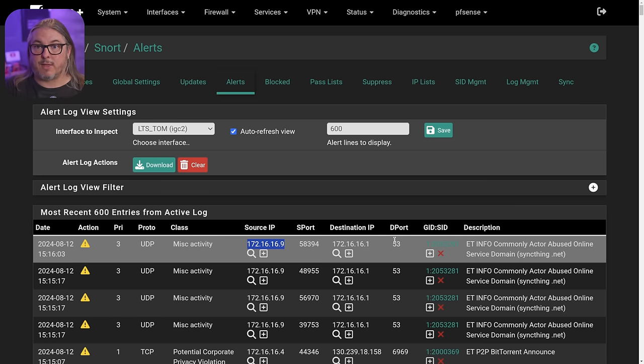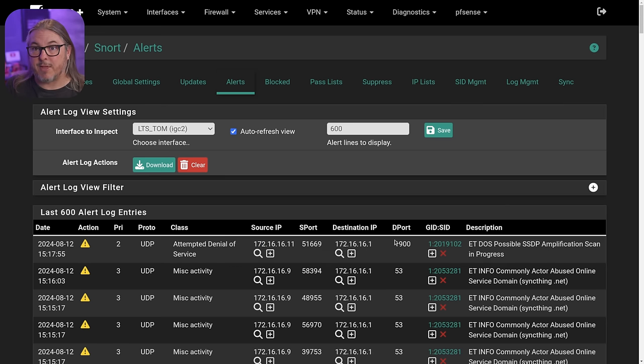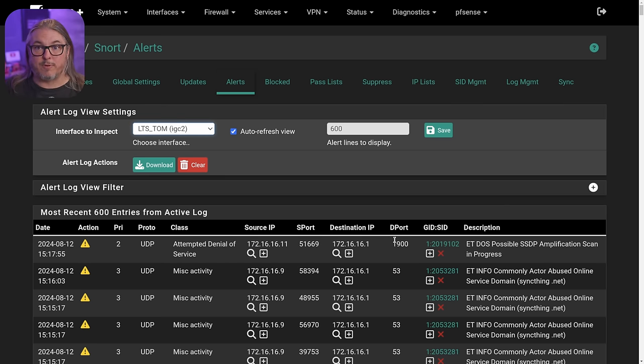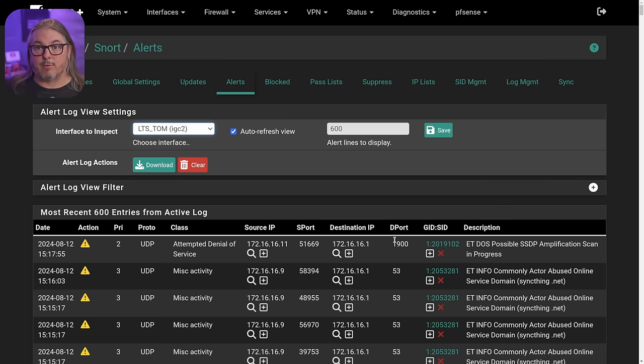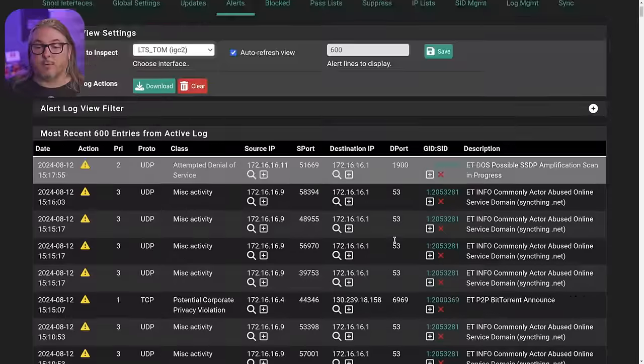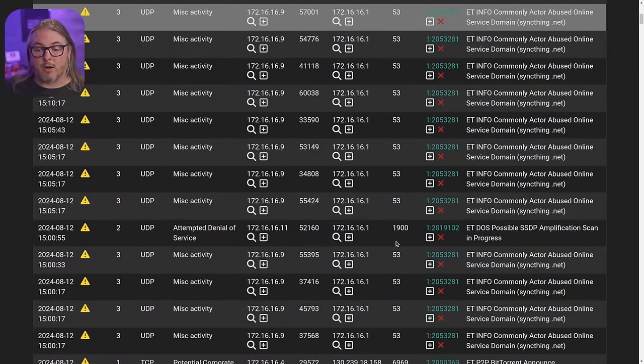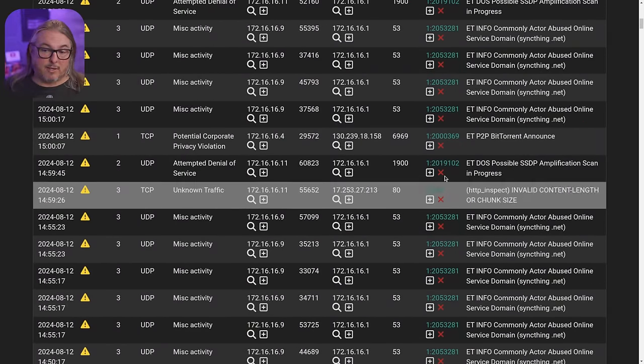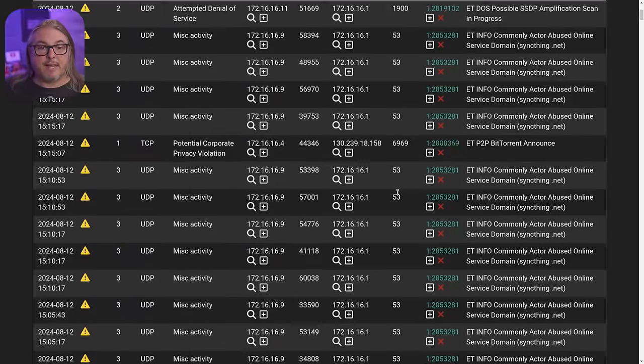So it's able to see that query and then alert me to SyncThing.net being resolved. Now of course, if that system 172.16.69 was not using my PFSense as DNS, was using not port 53, but an encrypted DNS, it would be blind to it and it would have no idea that it was going out to SyncThing. And same thing goes for many of these other alerts that you see in here. They're all sent over plain text, including like this BitTorrent announced one, so it's able to see it.